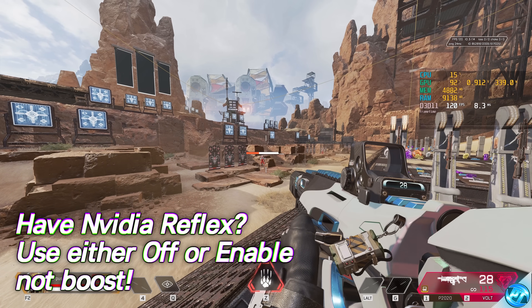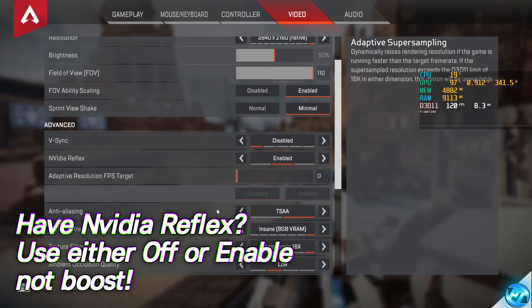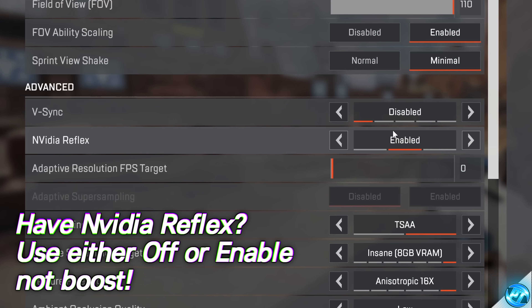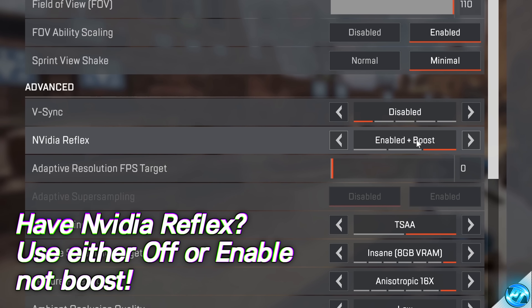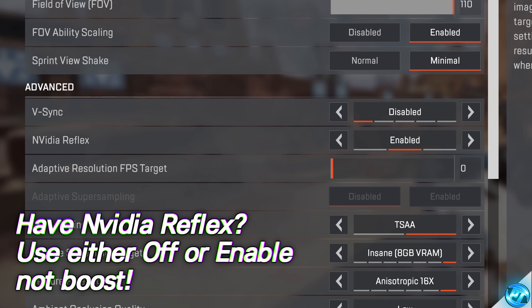When using a custom FPS cap inside of any games that support it, if you have the option for NVIDIA Reflex in the settings menu, ensure that you are using the option for On or Enabled — and not Enabled or On plus Boost. You don't want to be using the boost option when using an FPS cap, as you could run into inconsistencies, and much better and more consistent performance is seen using just Enabled when capping your FPS.